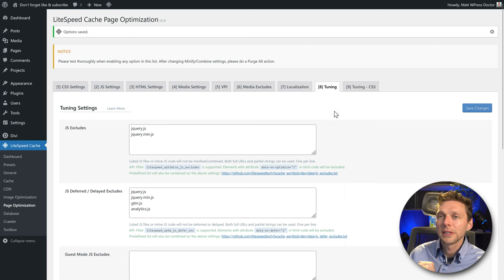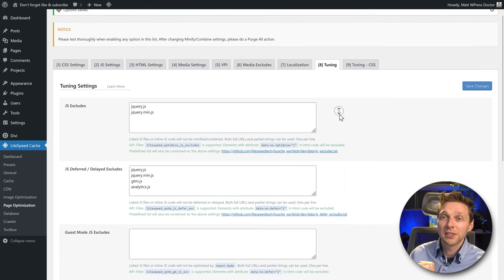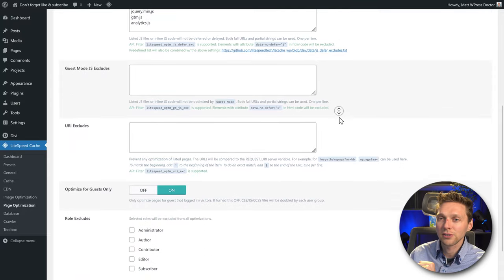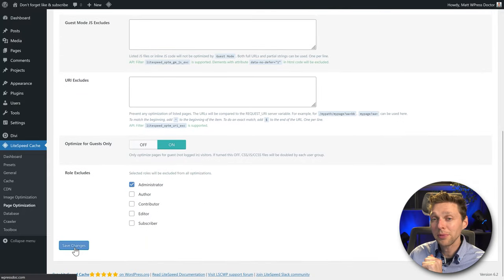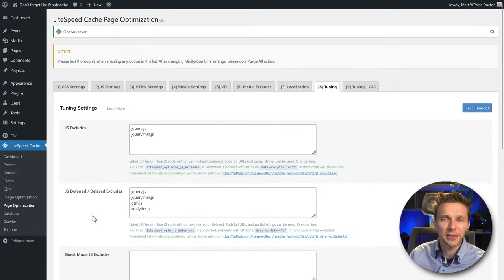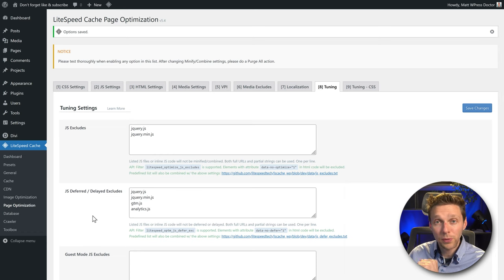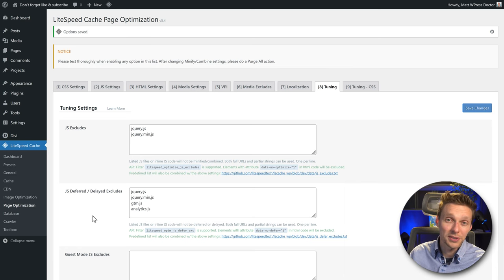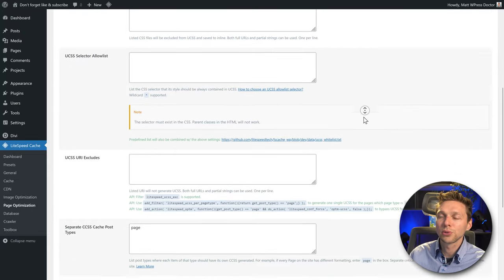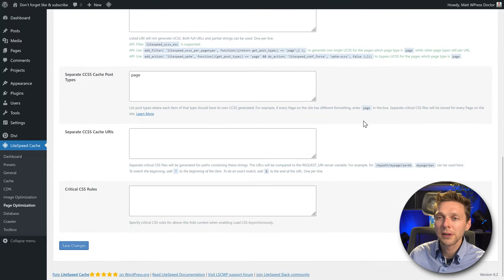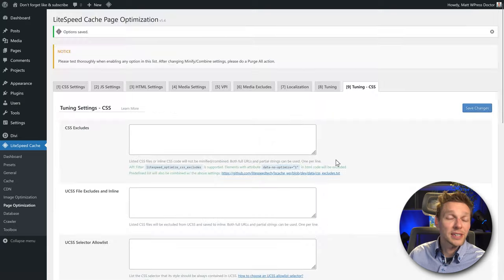Then go to Tuning. You can exclude some JavaScript, guest mode, and URL excludes. If you exclude yourself from caching, that's useful when creating and viewing pages. If you want to view your website as a guest, open it in a new private window. In CSS Tuning you can also exclude URLs the same way — we're not excluding anything right now, so just leave it as it is.